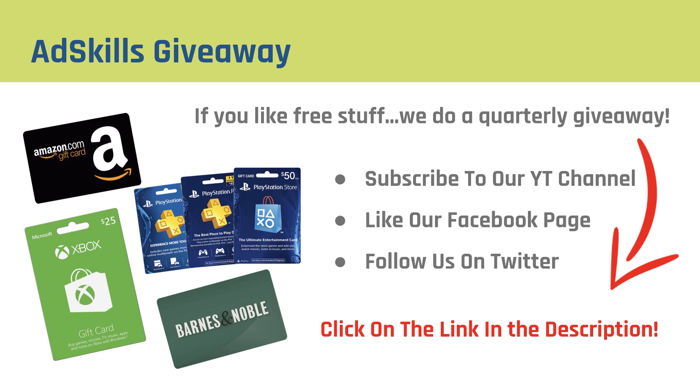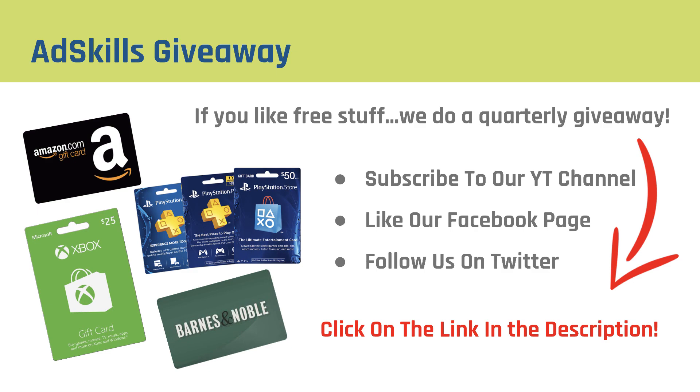And if you like free stuff, don't forget to check out the AdSkills quarterly giveaway. The link is in the description. If you like free stuff like Amazon gift cards, Barnes and Noble gift cards, Xbox, PlayStation, and even Bose headphones, make sure to check it out. We give away stuff every quarter and all you have to do to enter is subscribe to our YouTube channel, like our Facebook page, follow us on Twitter, little things like that. So don't forget to head over there and enter yourself with a chance to win. Thanks so much and have an awesome day.